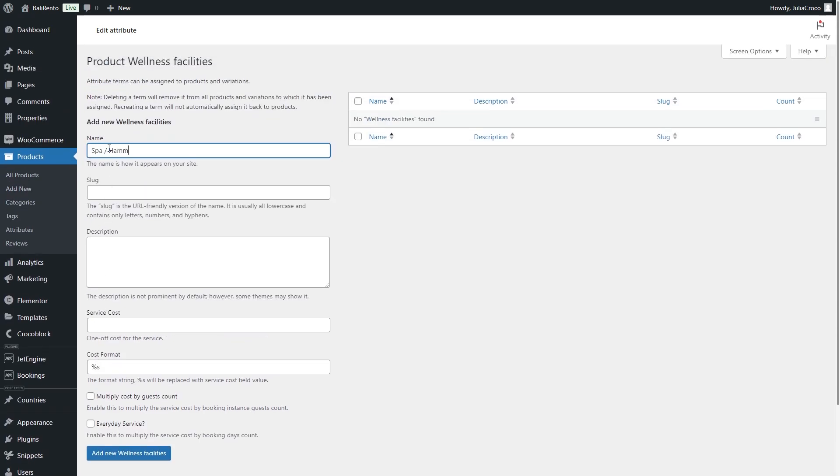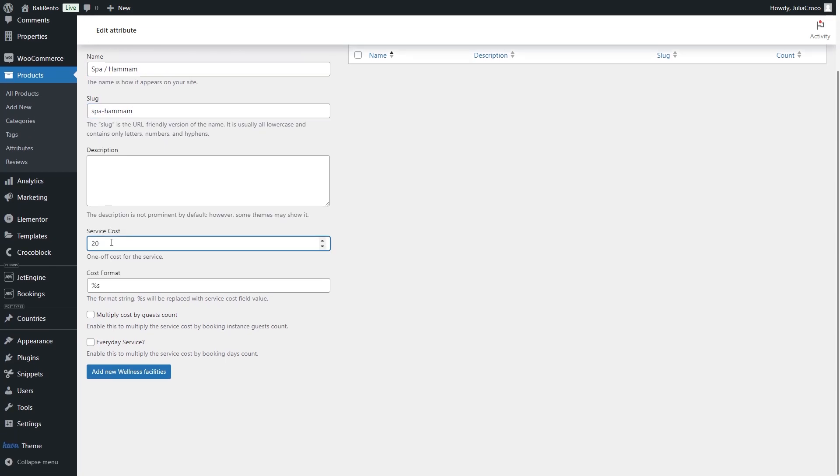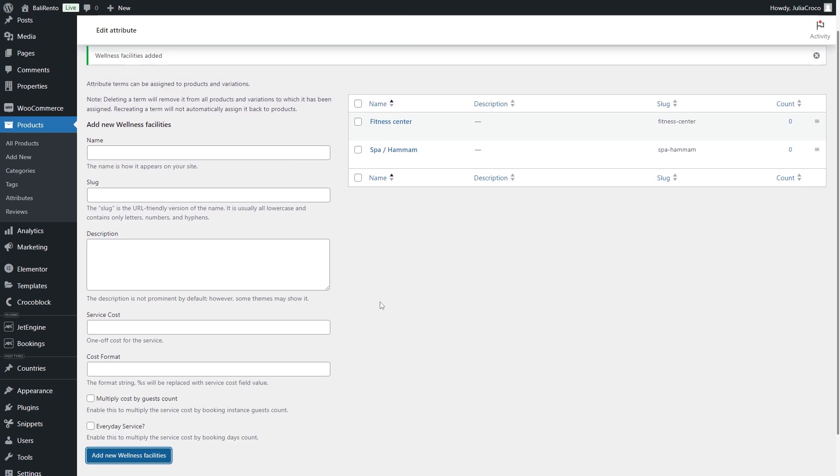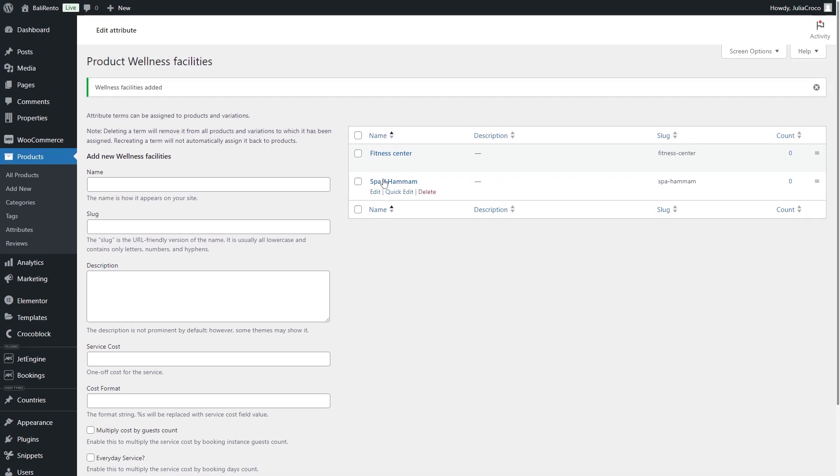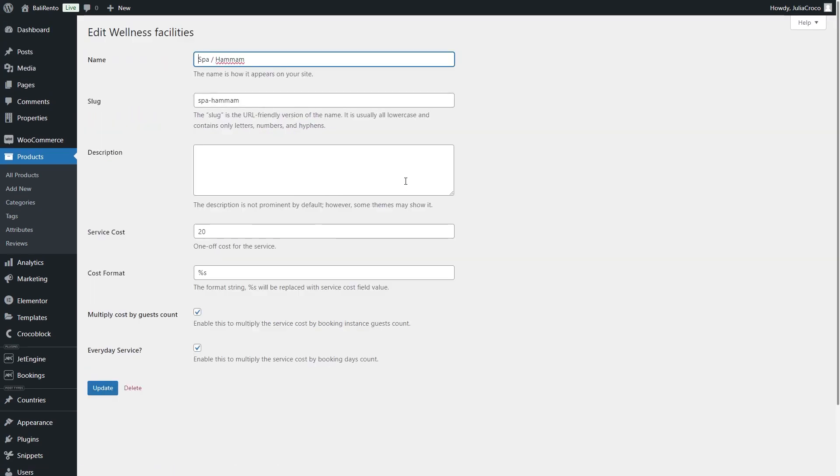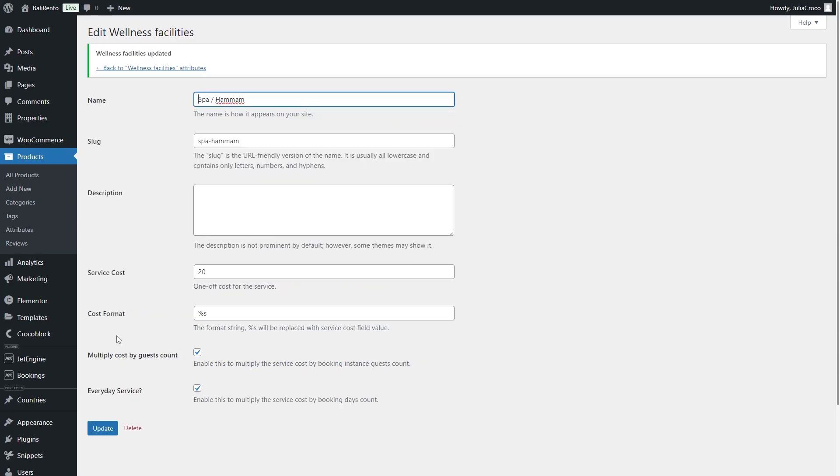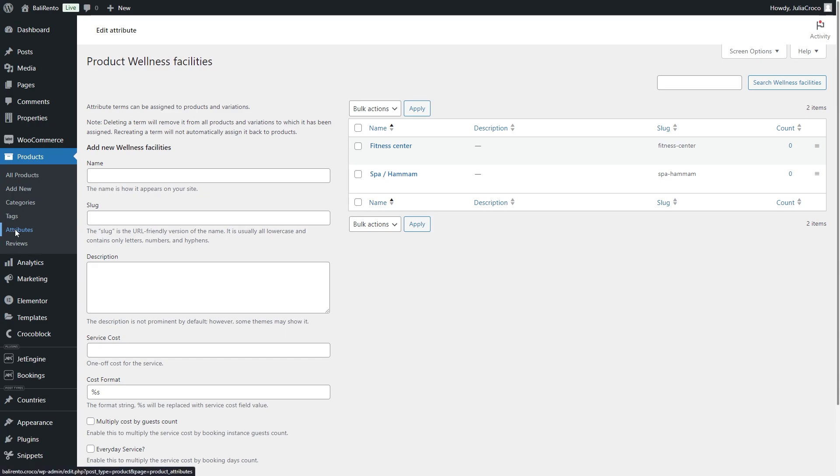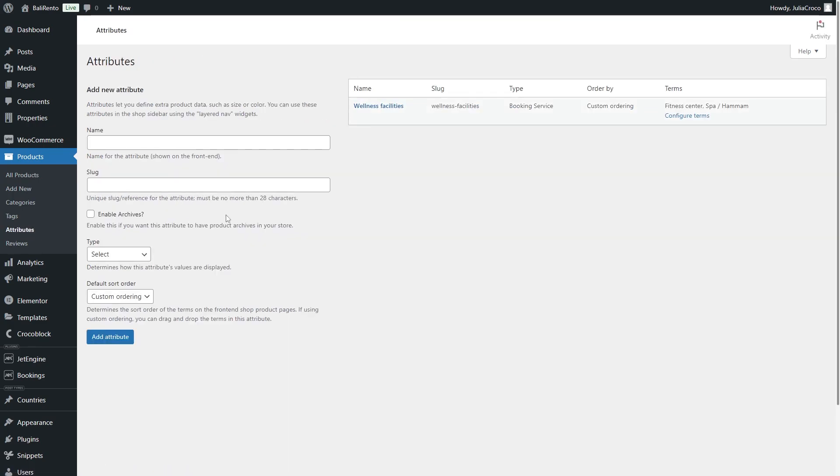I will proceed by adding two attribute terms, Spa and Fitness Center. Multiply Cost by Guest Count and Everyday Service options will be checked for both terms. Each attribute data can be changed and once you add the attribute to the products, the total number of products with this attribute will be displayed in the Count column. Be aware that deleting the attribute also deletes its terms and all the data.